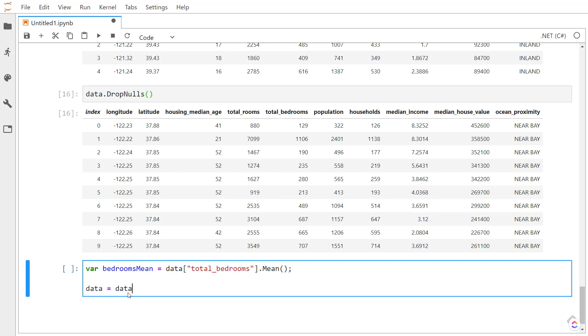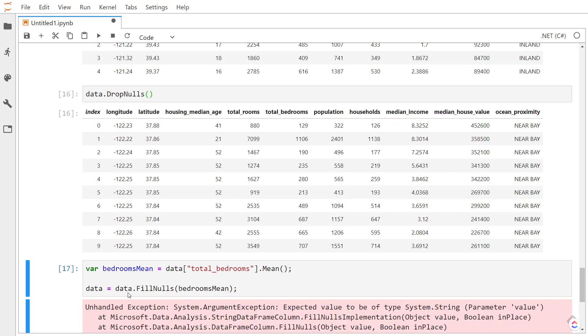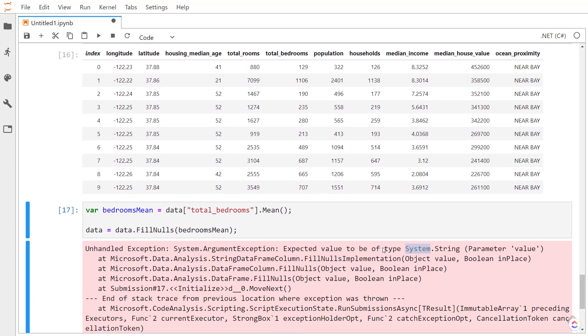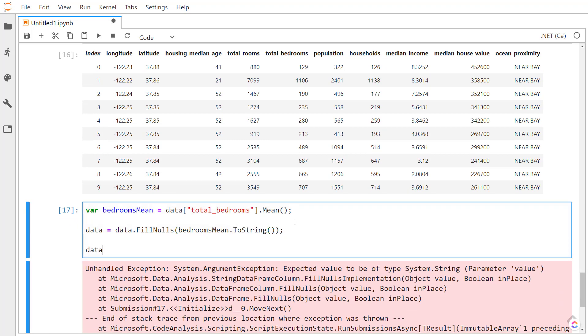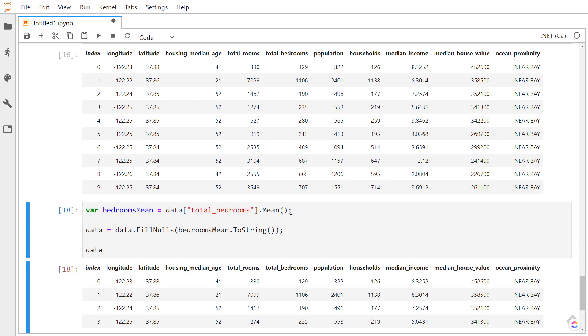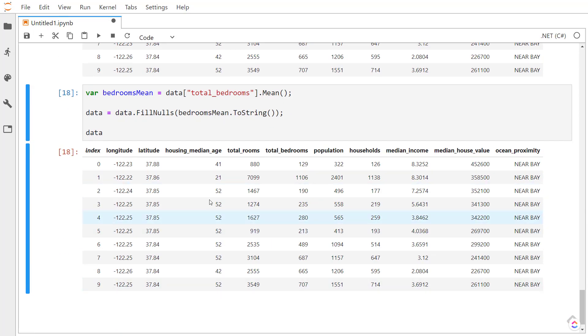And then I'll set the data back to the fill nulls method. I can pass in the bedrooms value to fill all the nulls with. However, we'll get an error here that the value needs to be a string. So we can just call the toString method there. And then all the nulls are filled with that mean value.